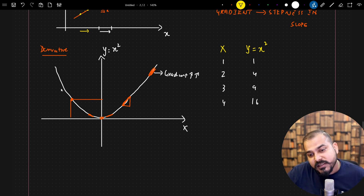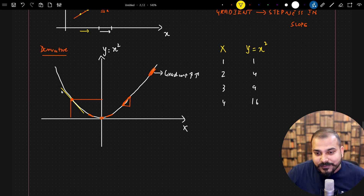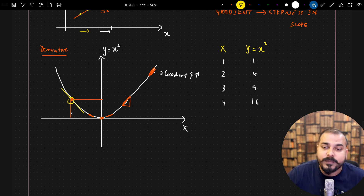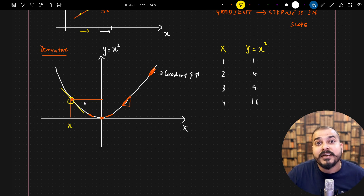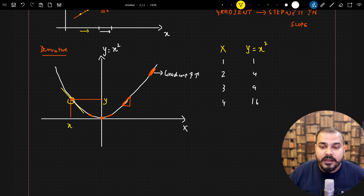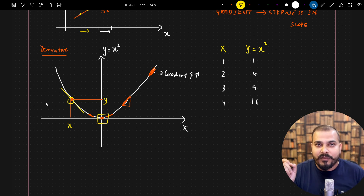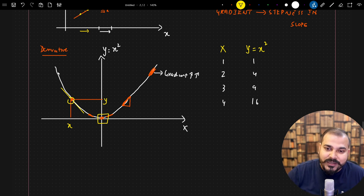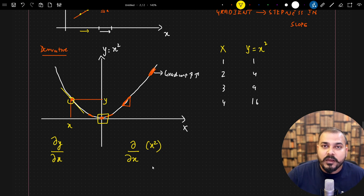Instead, at every point we calculate the slope using derivatives. The simple way to do this is: wherever we want to find the instantaneous point, we draw a tangent line that touches that specific point, and we use the derivative to calculate the slope at that specific point — the instantaneous rate of change of y with respect to x. The derivative of y with respect to x, where y equals x squared, uses the formula: n times x to the power n minus 1, giving us 2x to the power 1.